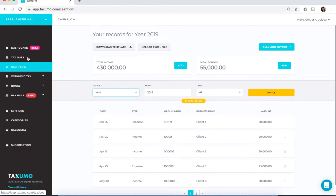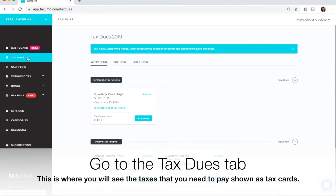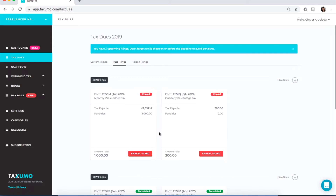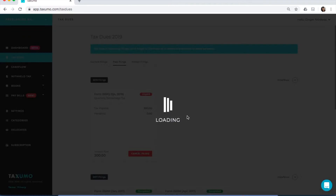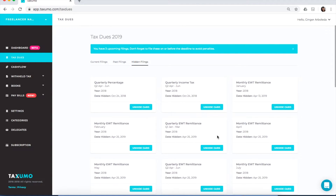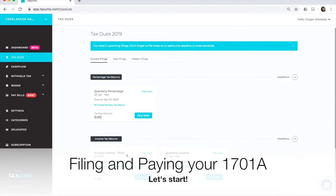To pay your 1701A, click on the TaxJuice tab, which is where you'll see all your current filings — the taxes you need to pay. Past filings shows the taxes you've already filed. If you have taxes that show as unpaid, that means you've gone through to submitting the form but haven't paid yet — you can cancel that filing and file again. Hidden filings are forms you've already paid manually.